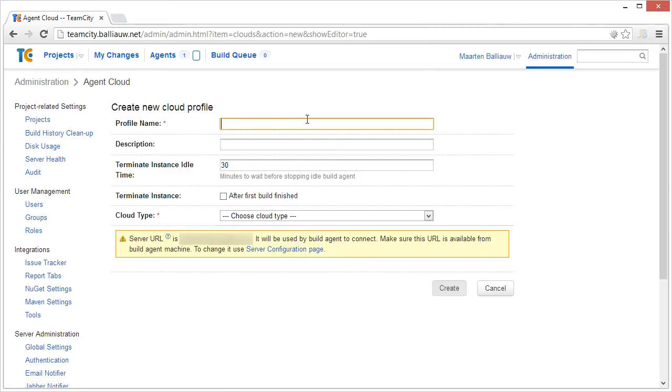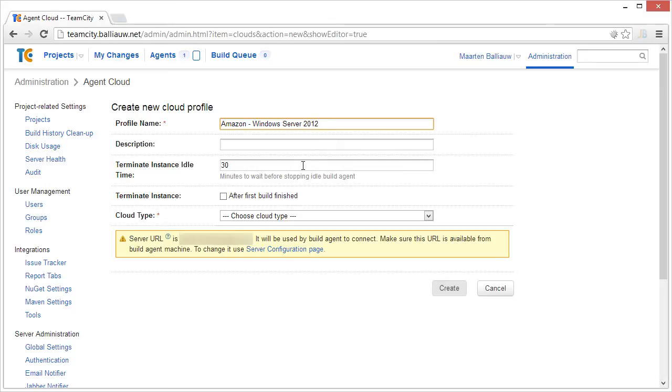Note that we can create multiple cloud configurations. For example, one for different operating system versions we want to run builds on. We can enter a name for our cloud profile and specify after which amount of idle time instances should be terminated.